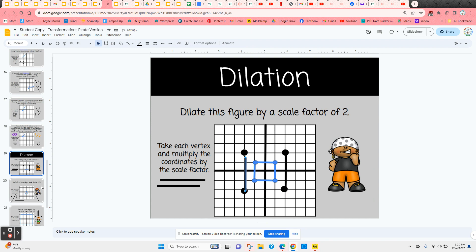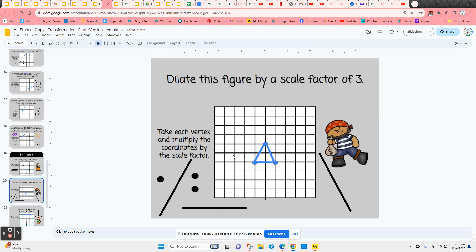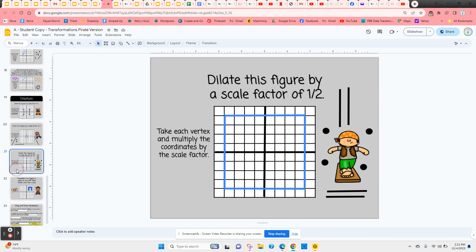The next shape is a triangle with a scale factor of three, so coordinates of each point are multiplied by three. If the scale factor is a fraction less than one, the figure becomes smaller. In this case, coordinates of each corner point are multiplied by one half — or divided by two — resulting in a figure that is two times smaller.